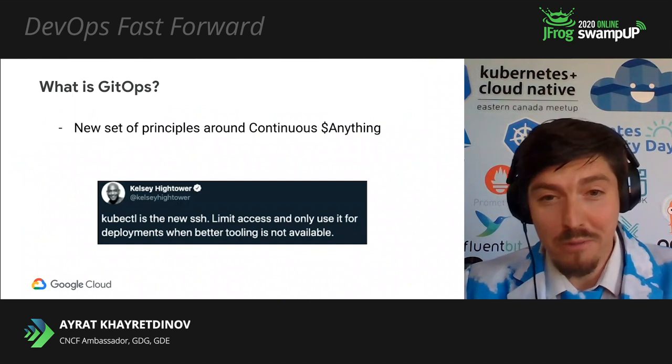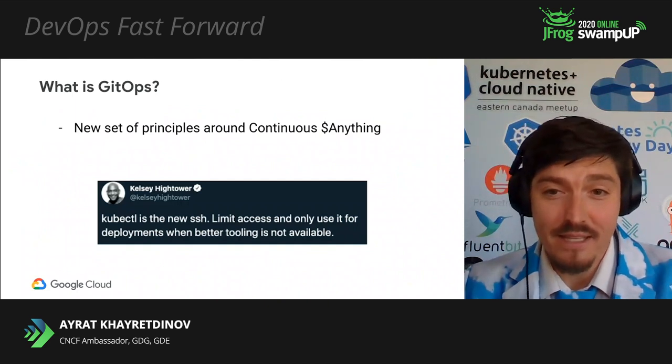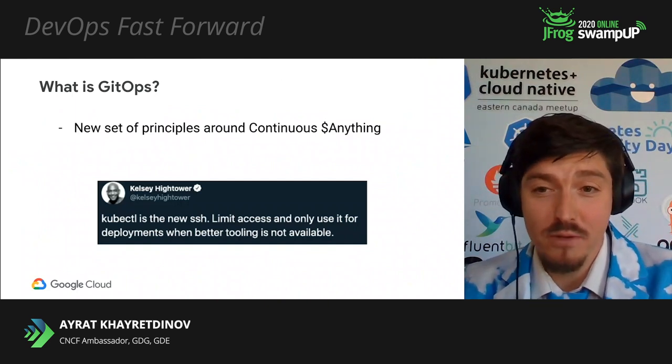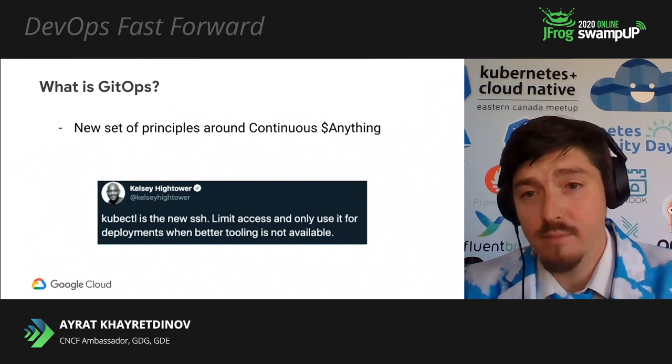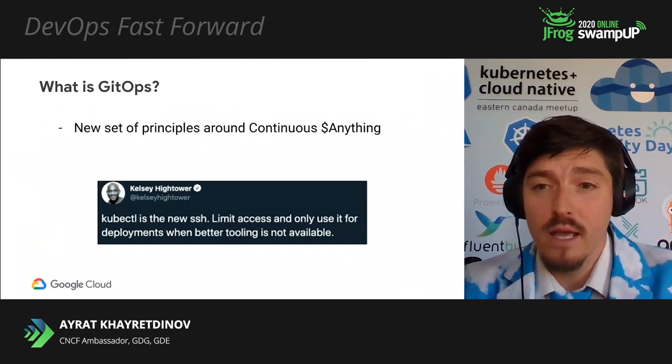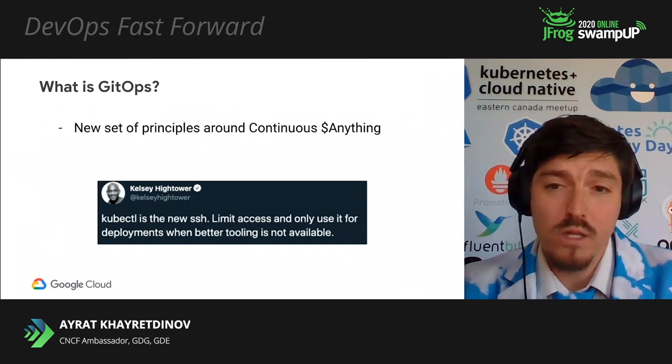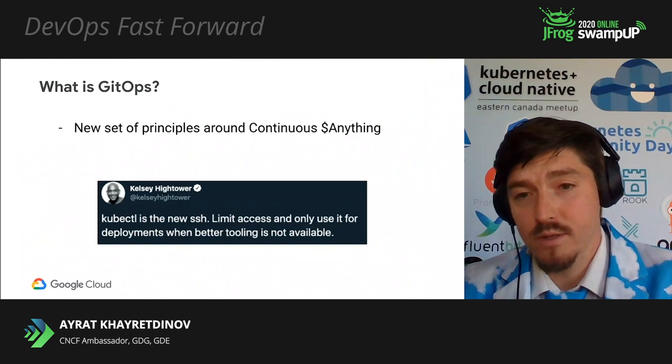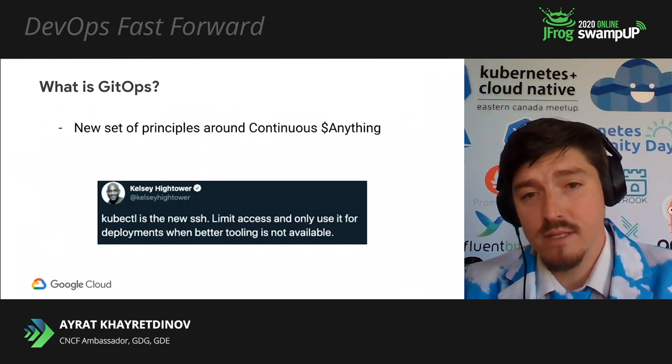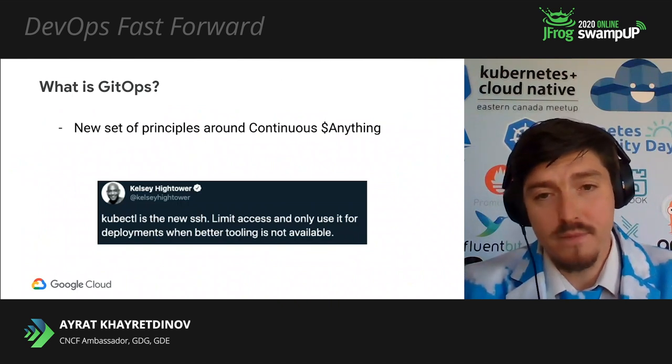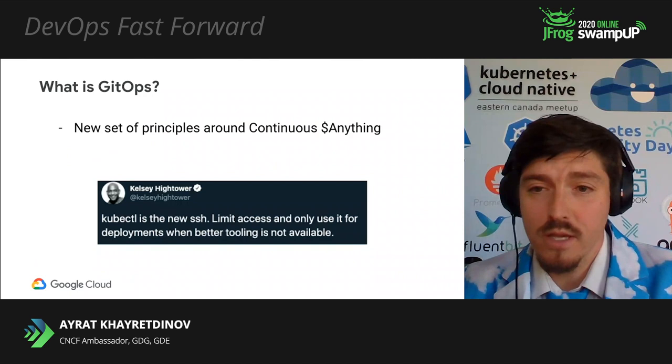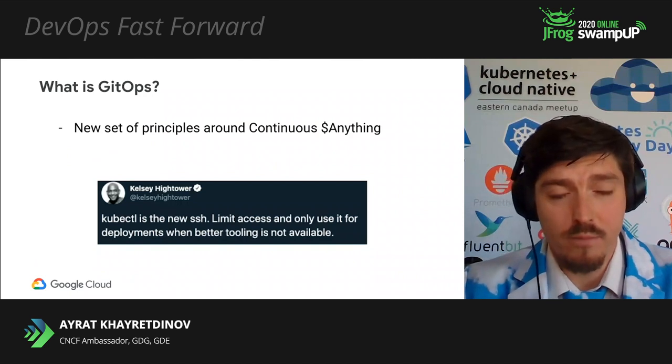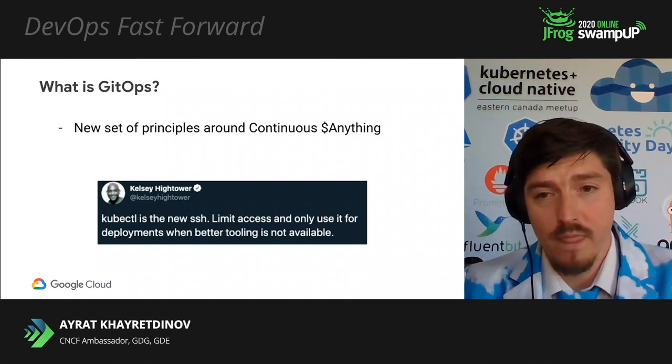Okay, now let's talk about GitOps. As Kelsey said, Kubernetes is a new SSH, and it's becoming a standard platform to deploy software. And users want to learn a better way of deploying Kubernetes code, natively, safely, and securely, and reliably, too. So GitOps became a hot topic of 2020, and there is a huge demand for it now.